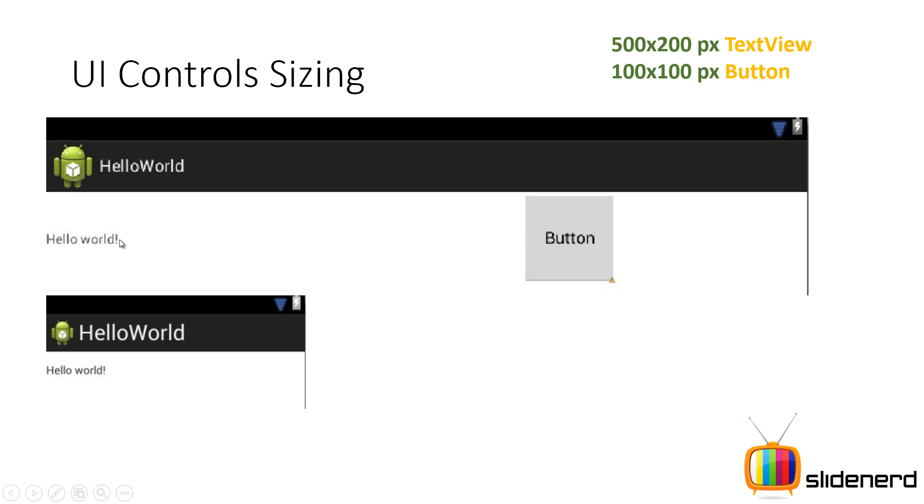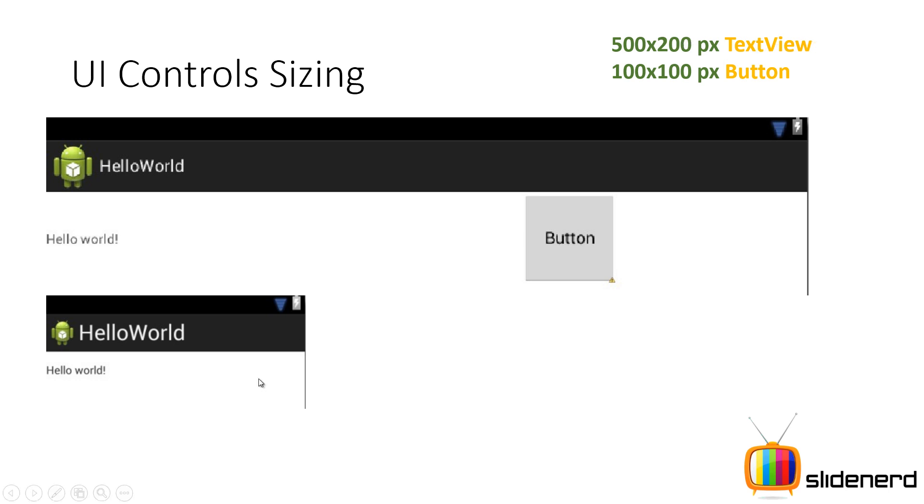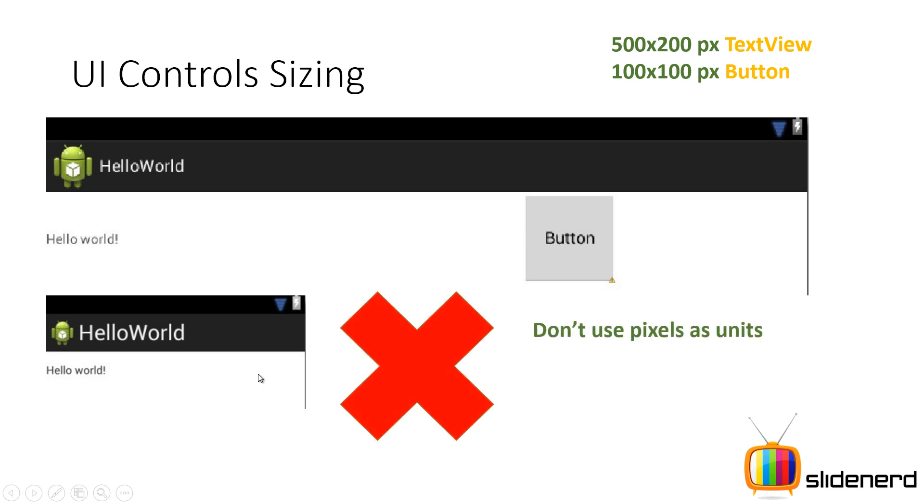Now, the first one, your text view is 500x200 pixels, the button is 100x100. And in the second one, I have the same size. But can you guys notice something? The button is missing, right? There is no button in the second one. And that is because the mobile screen in the second case is very small. 500x200 for a text view is going to take all the space. So what is not recommended is you do not give sizes for your controls or views in pixels. This is not recommended.